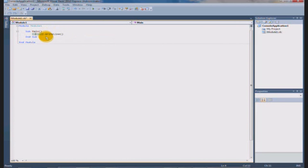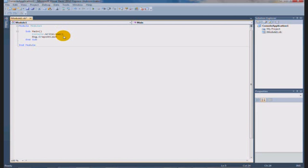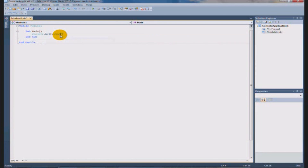Console basically means this is what the console is going to do, and whatever comes after the dot is what it's going to do. So you could have something like 'dog.CrapsOnLawn' — 'dog' is the object and 'CrapsOnLawn' is what it did. That would be considered a bug, I guess. So now we have Console.WriteLine and these parentheses — what goes inside them?